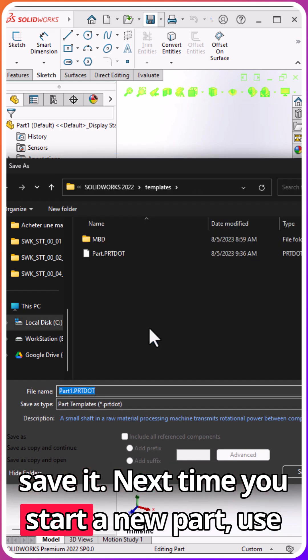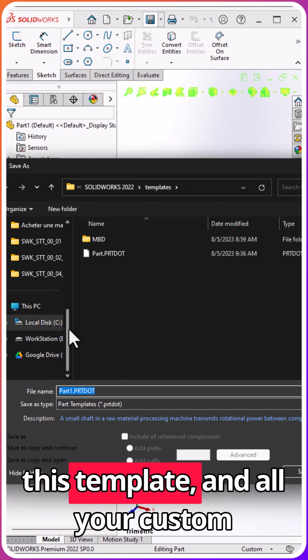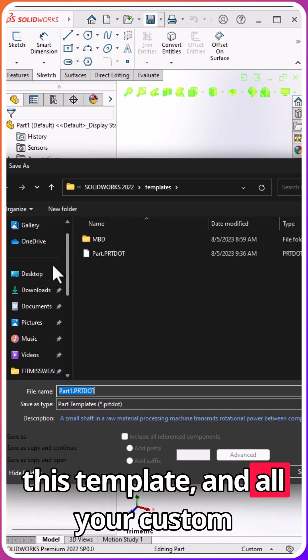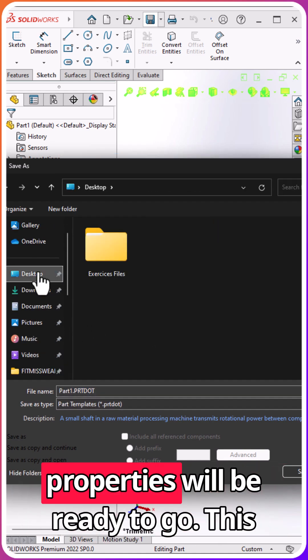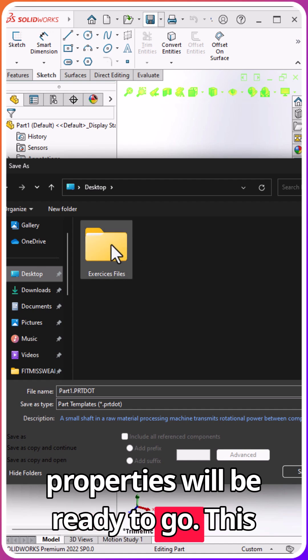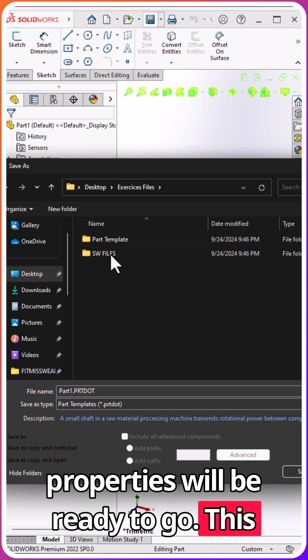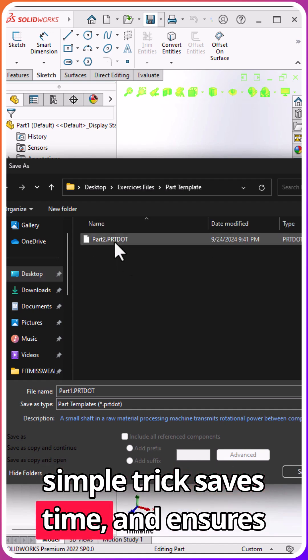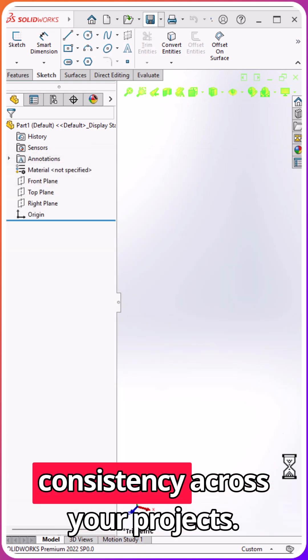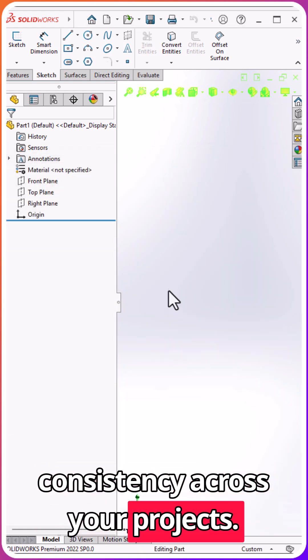Next time you start a new part, use this template, and all your custom properties will be ready to go. This simple trick saves time and ensures consistency across your projects.